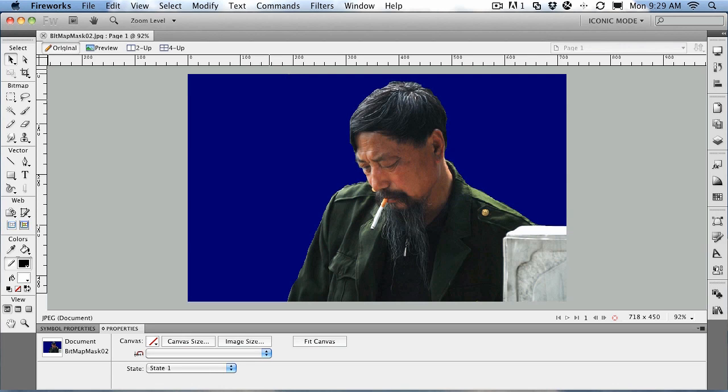Applying a mask, as you saw, is rather simple, but editing a mask is another skill that you're going to need to learn. So let's edit a mask and start playing with the masked image.